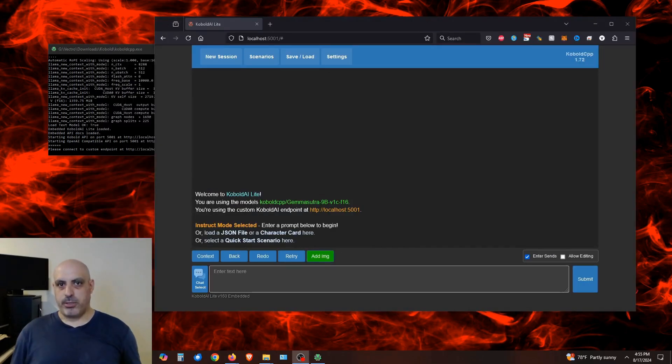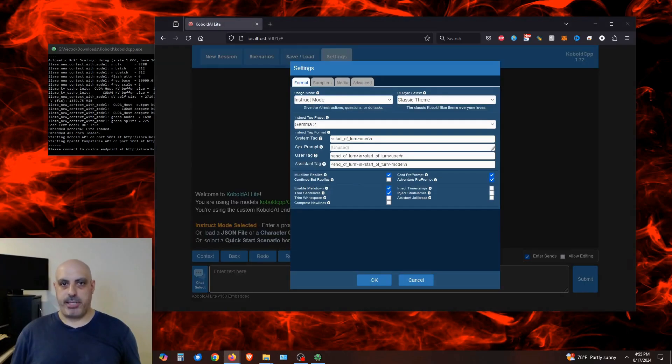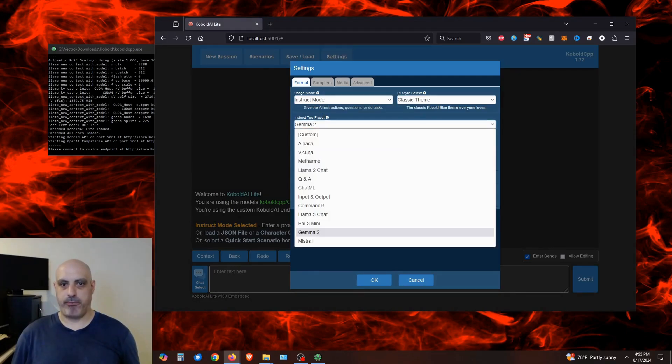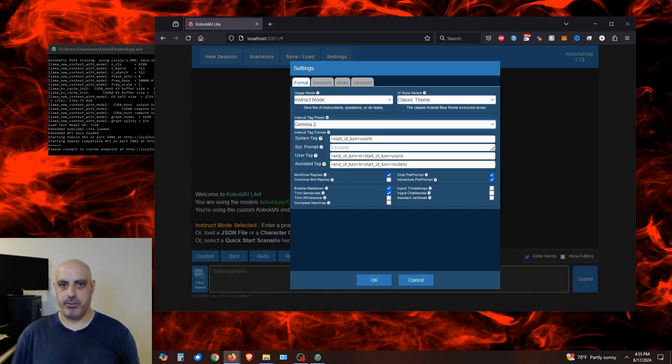Before you can start chatting, you have to configure the user interface by clicking on settings. And under the format tab, make sure instruct mode is set under usage mode. And where it says instruct tag preset, you have to select the correct template for that model. In this case, we're using Gemma 2.